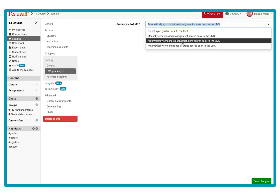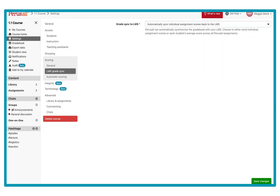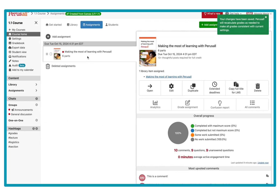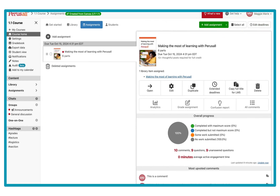For now I'm going to talk about automatically syncing my grades back to Canvas. I'm going to press Save.